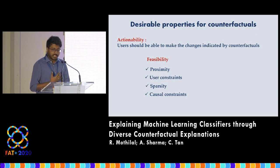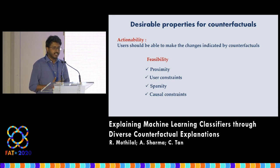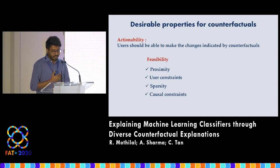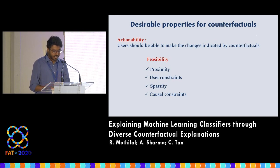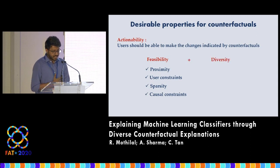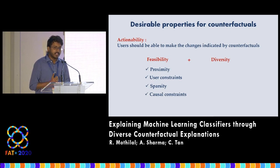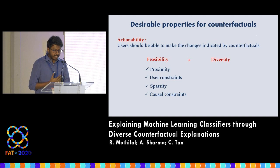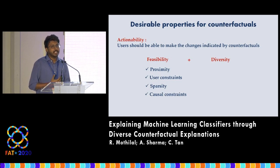Then there's sparsity, which is about changing as few features as possible, and finally we should obey causal constraints because features in the real world do not change independently. For instance, age and education level are very correlated, so one cannot be changed without the other. However, since users can have different preferences, feasibility constraints are not always easy to satisfy, and that's why we propose diversity should be another important factor for actionability. Like other fields such as recommendation systems and search, we argue that users should be provided with a diverse set of options from which they can choose the one most convenient for them.